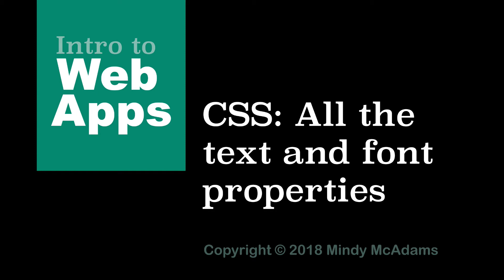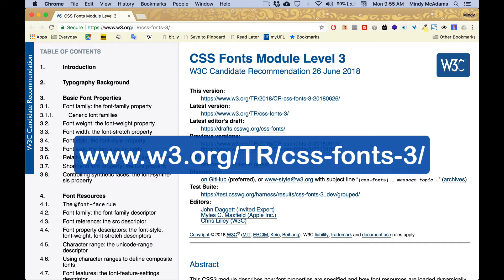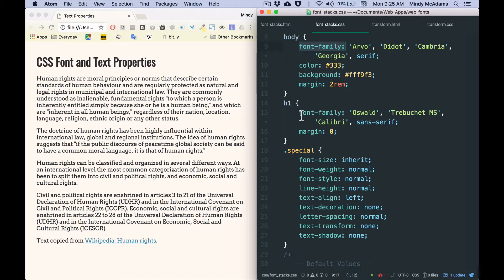Hello. In this video we're going to look at all the text properties that you need to know. Text and font CSS properties, even though there are now about 40 different properties available to us, a lot of them are obscure, rarely needed, not widely supported in the browsers. So what I'm going to cover in this video is pretty much everything you need to know about text and font properties, with one exception. We have covered font family in a previous video, so we're not covering that in this video.